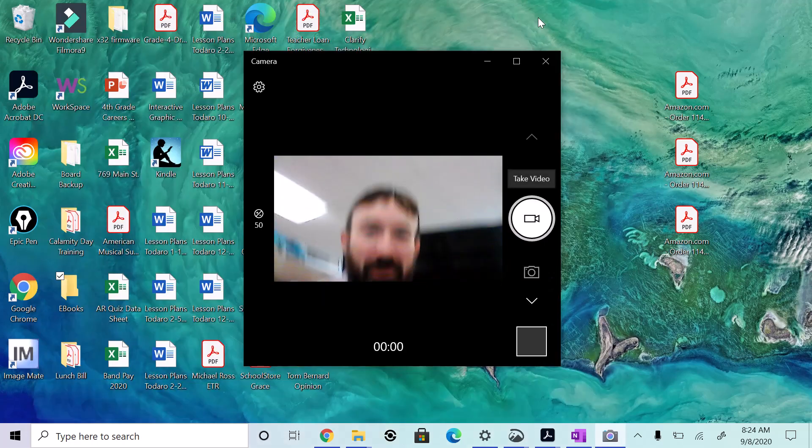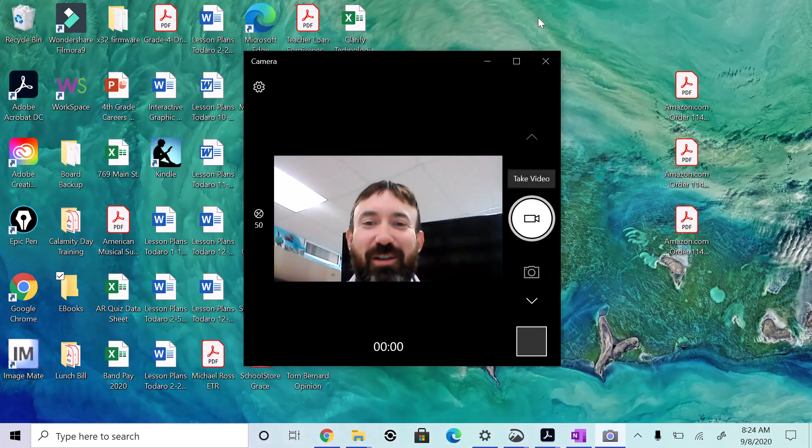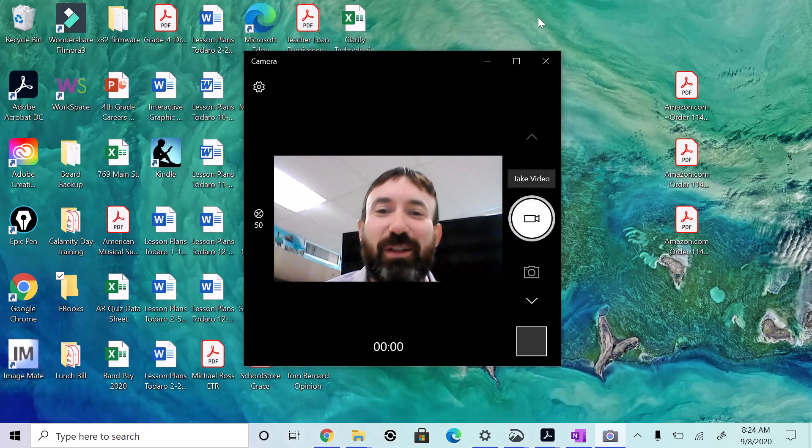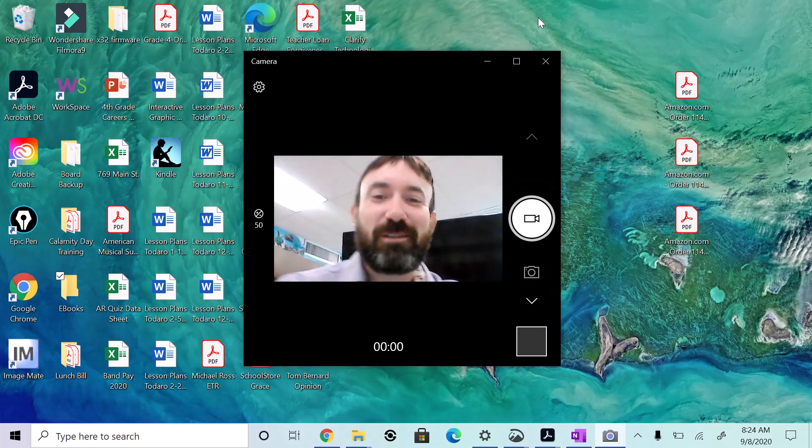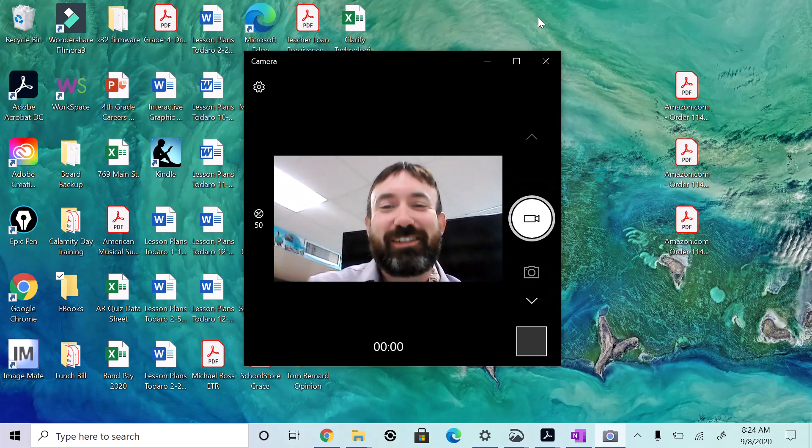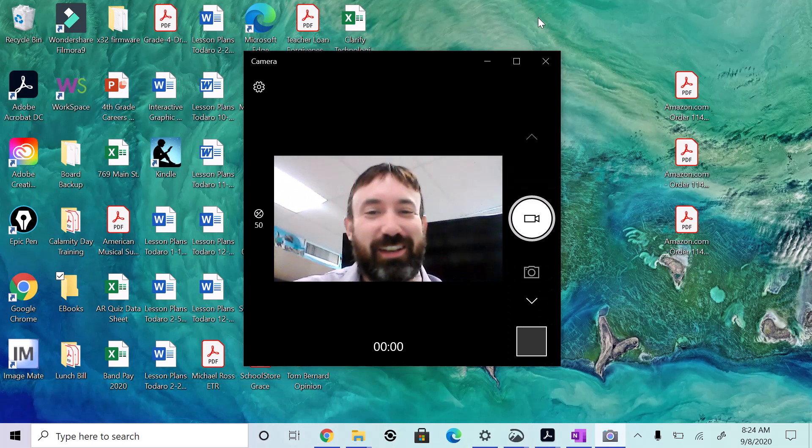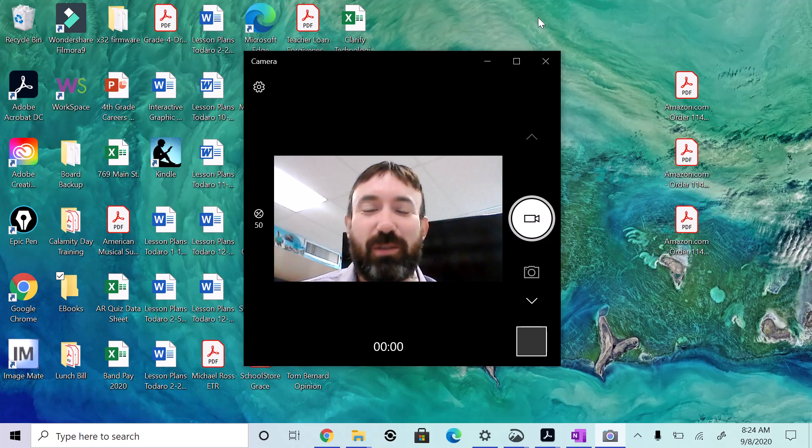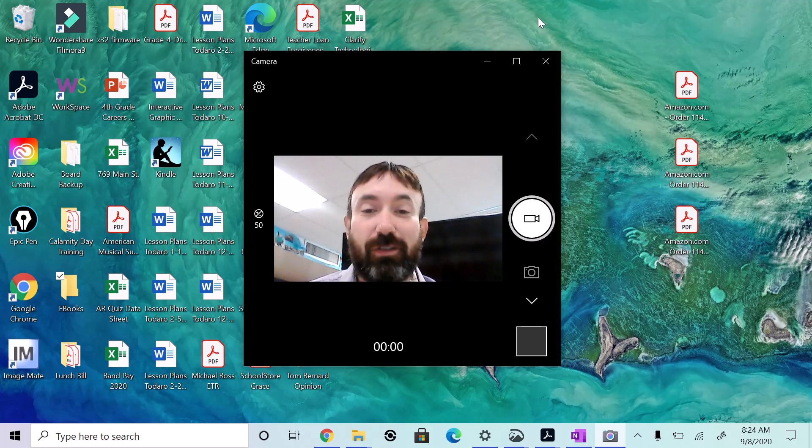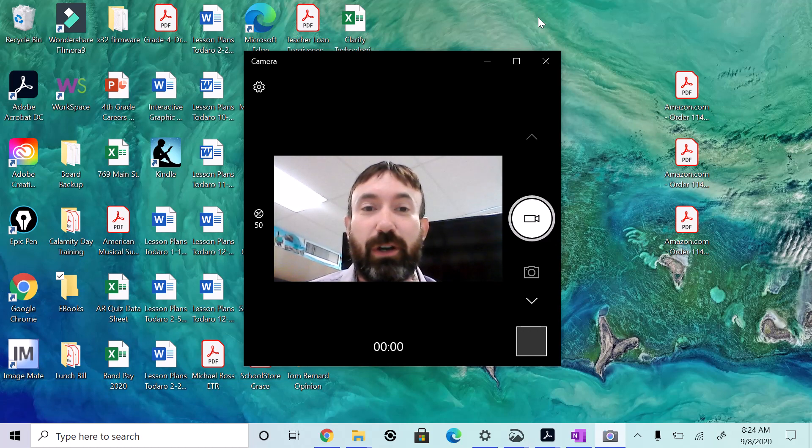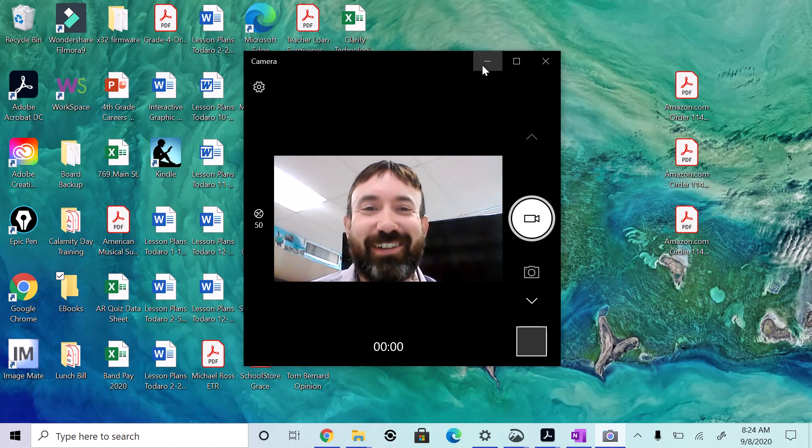Good morning, my blue groupers. We're going to go over our spelling sort today. We're going to do prefixes, and it's going to be really easy. So follow along with me on this screencast, and you should be good to go. All right, here we go.